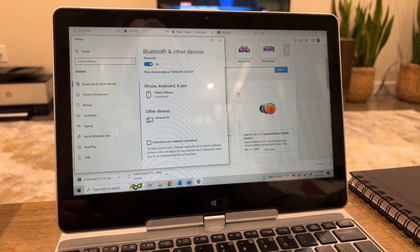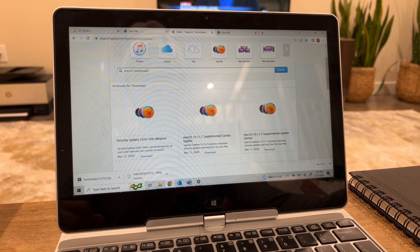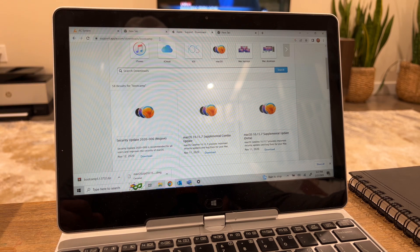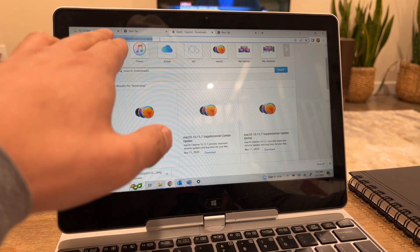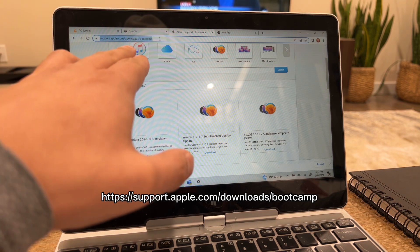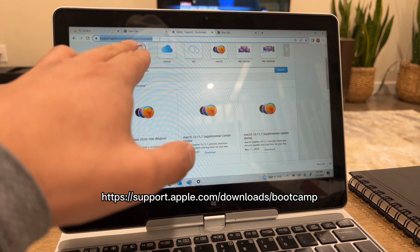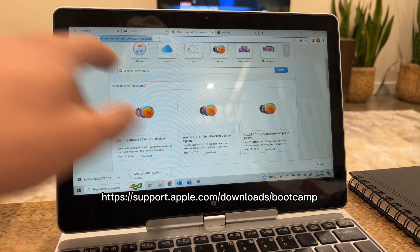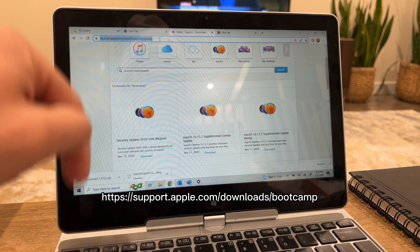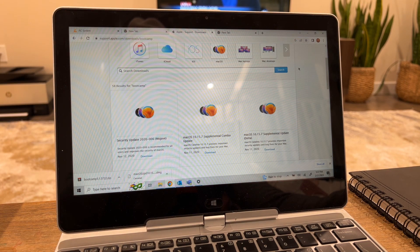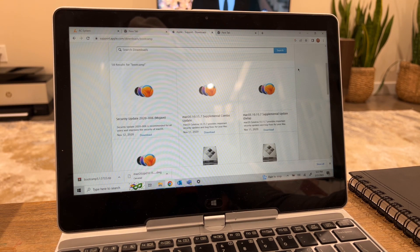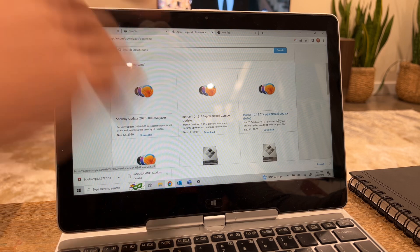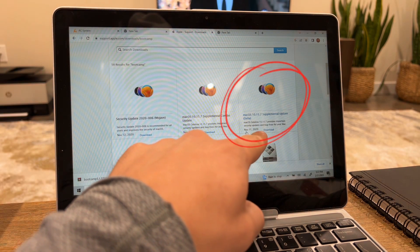Right here, all you have to do to make it work is go to the official Apple website, go to support.apple.com/downloads/bootcamp, and I'm gonna link this in the description as well. Go right here and download this one, in my case right here it's Mac OS 10.15.7, download it.